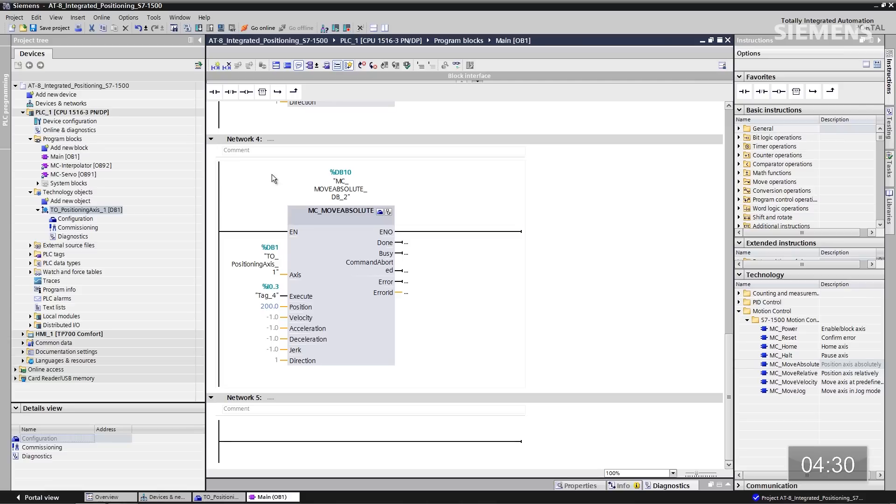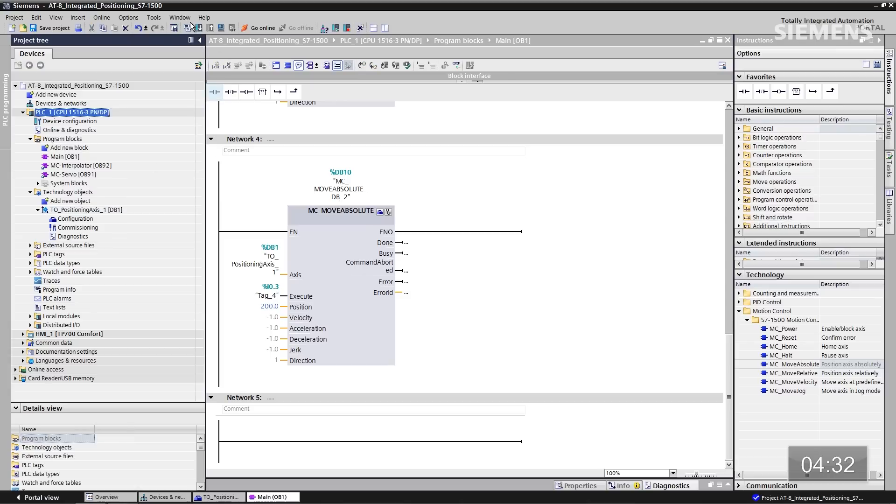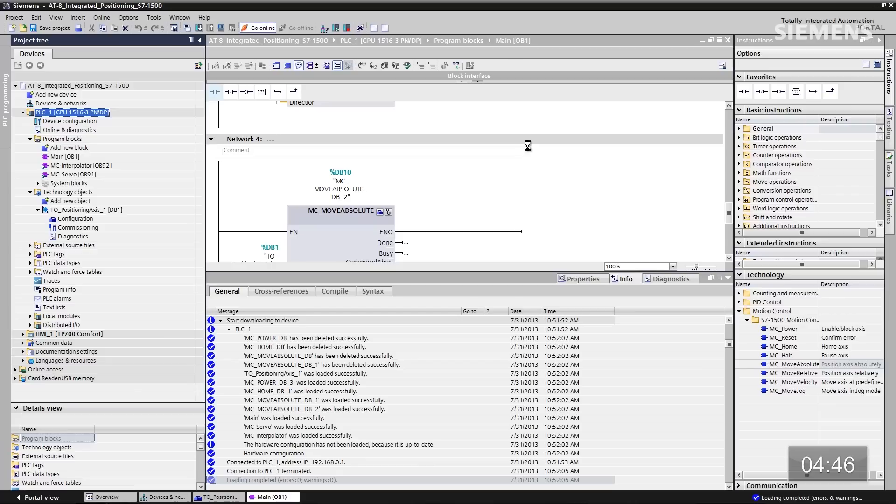Now I want to give focus to our CPU and click the download arrow button. It's now compiling everything we've done — the technology object and the actual program itself. Click on Load, and click Finish. Now I want to give focus again to the main CPU and click Go Online.